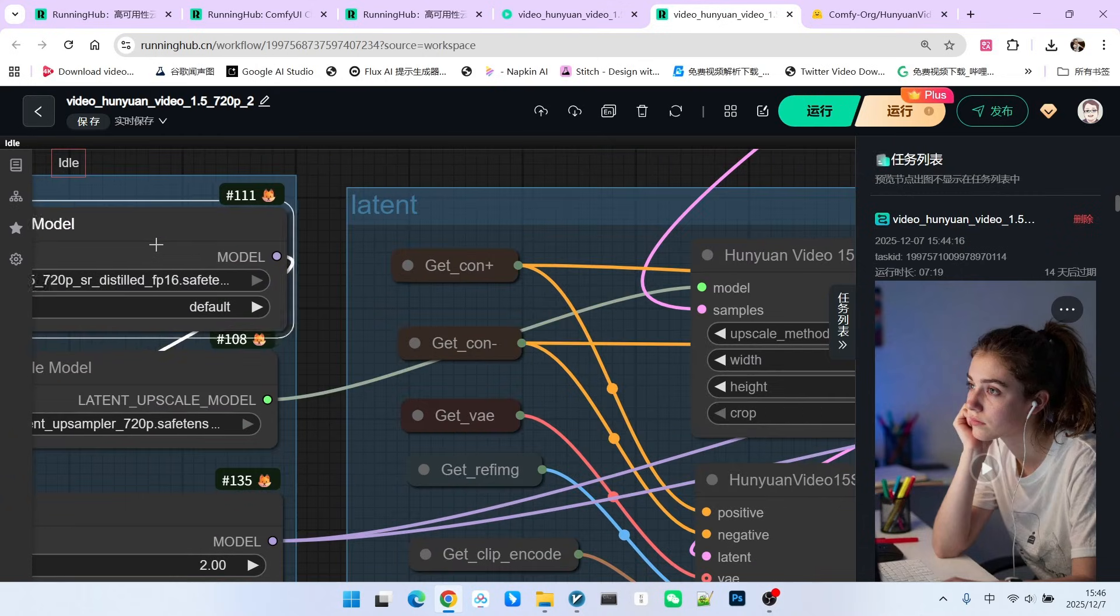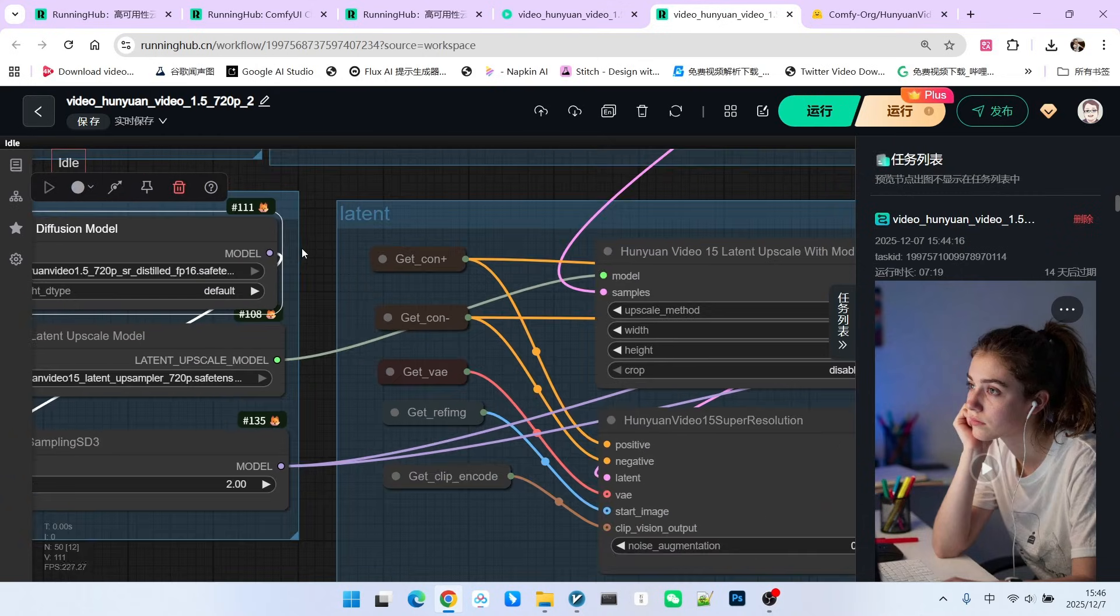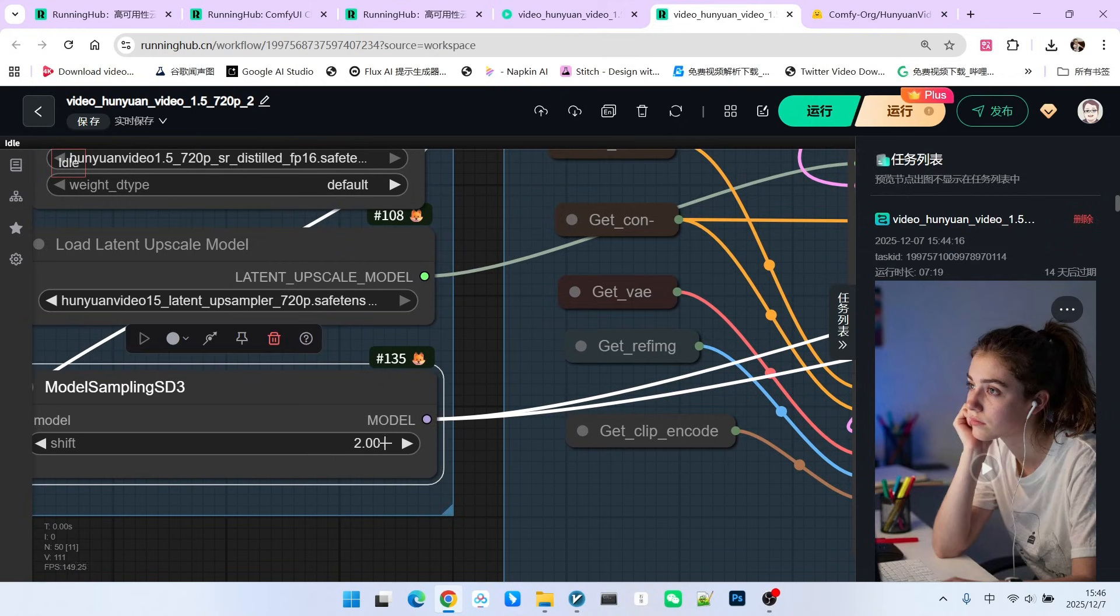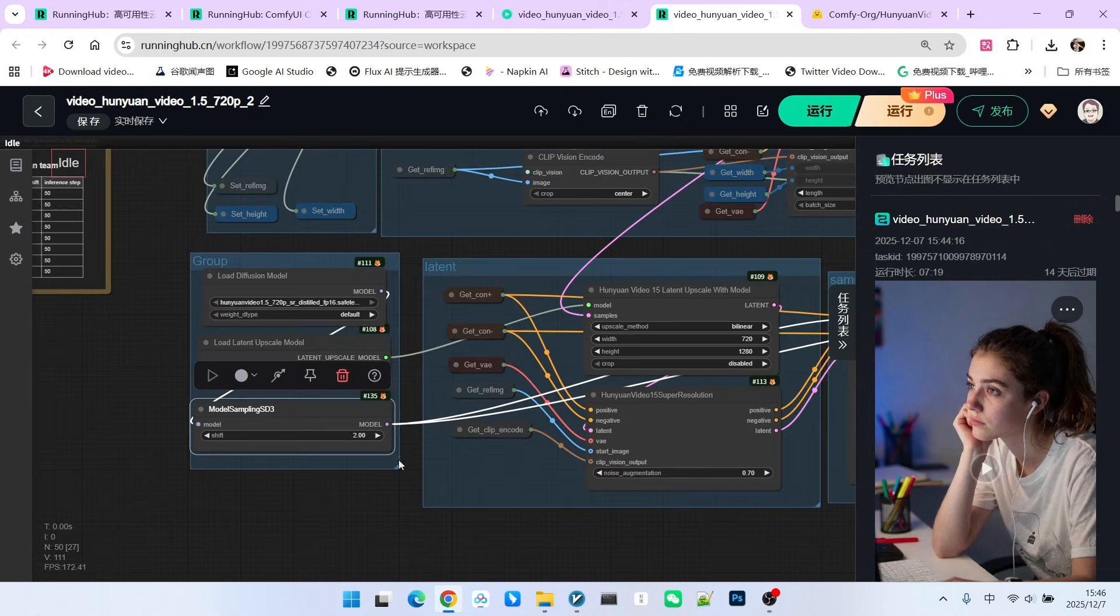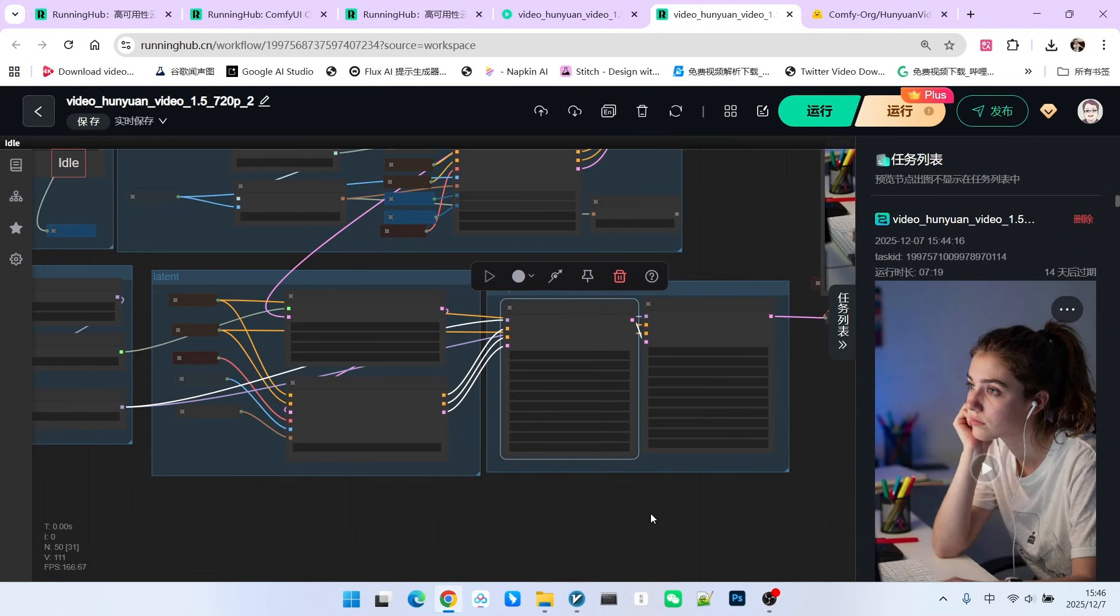And what is this one used for? This is used during sampling. We also set its shift value to 2.0. Where is it used? It's used for sampling. So they are completely different models.